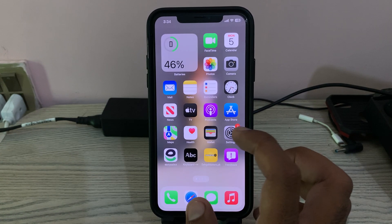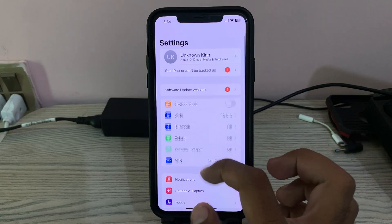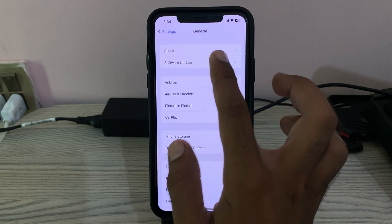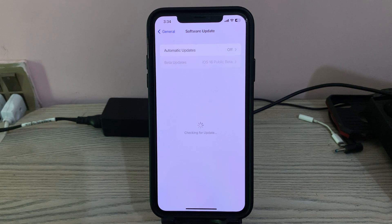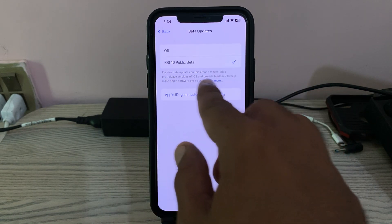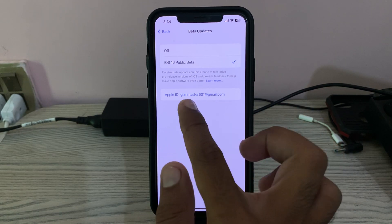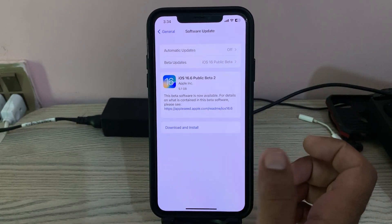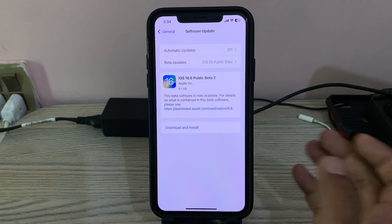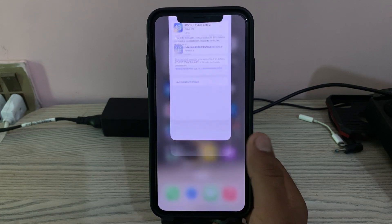Tomorrow, go to Settings, go to General, then Software Update, tap on Beta Updates, and you will see the iOS 17 beta option. Enable it and update to iOS 17 public beta.